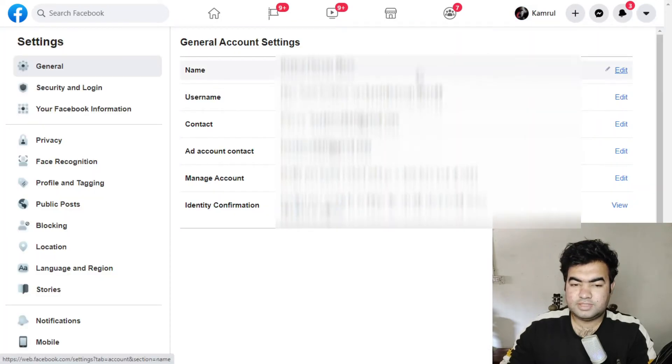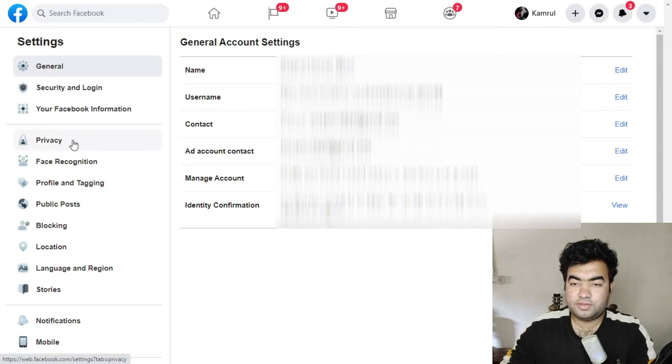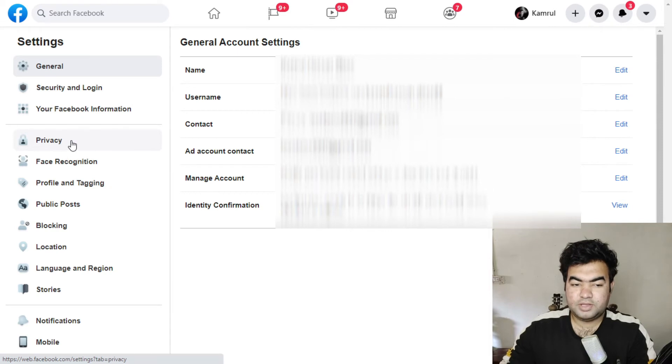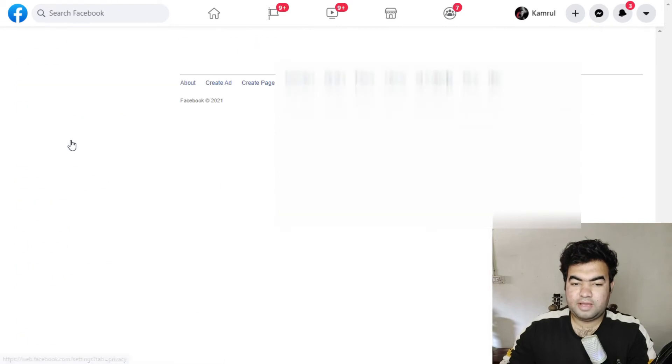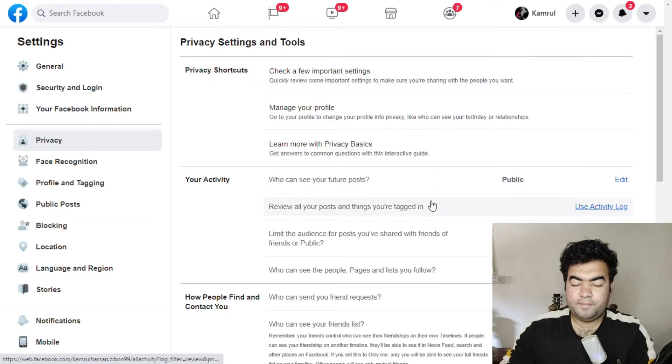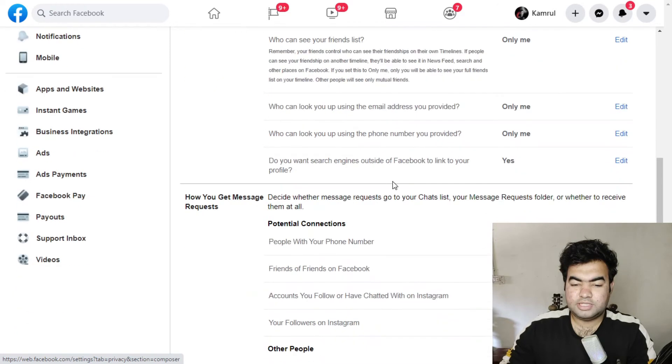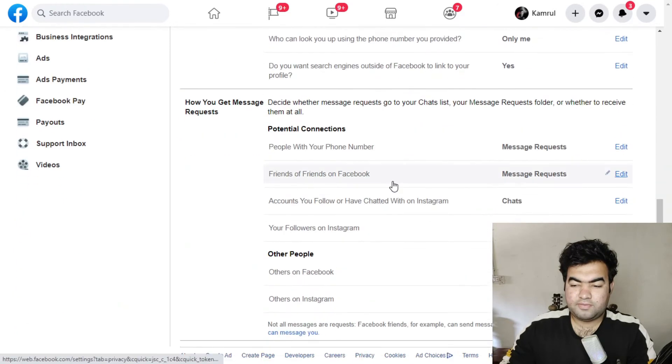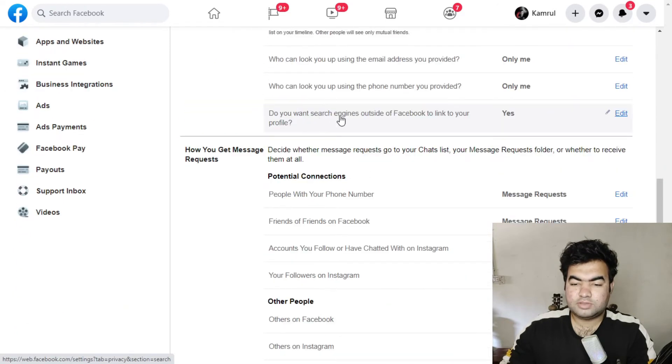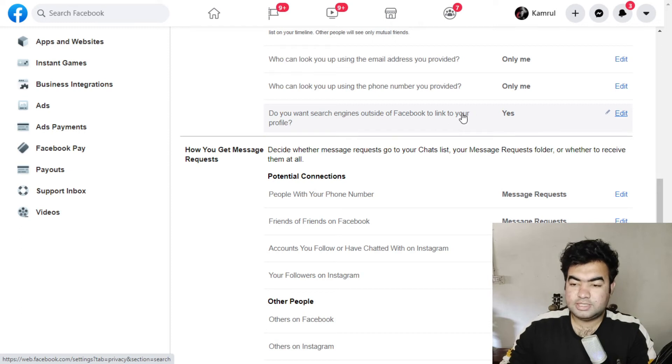From Settings, you need to go to the left side and from here you need to go to Privacy. Here you can see the Privacy tab, so I click on the Privacy tab. Below on this page, you can find this option: 'Do you want search engines outside Facebook to link your profile?' This is the option where you can hide your profile from indexing from Google search.